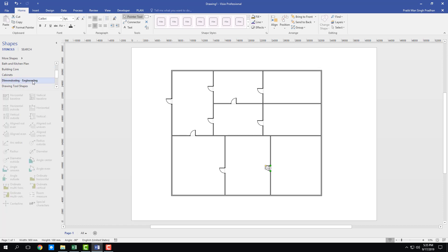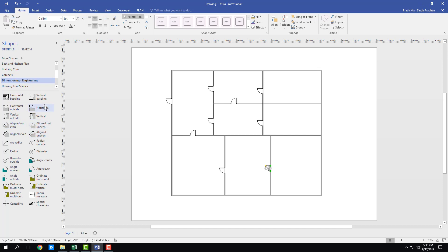Once I click that you can see that I got dimensional tools right here. I have vertical baseline, horizontal baseline and things like that. I can also know the radius of the things that I want.